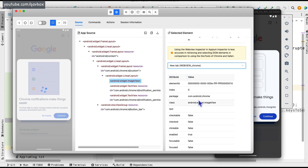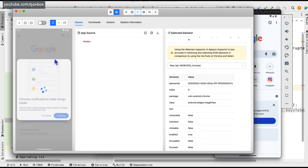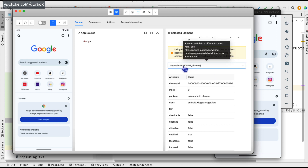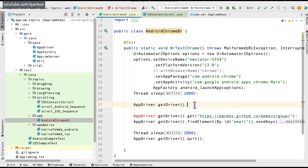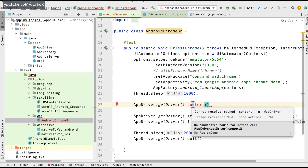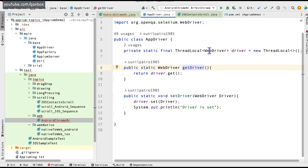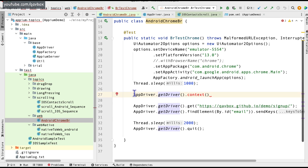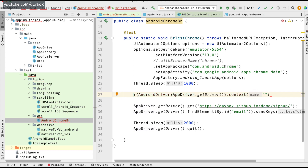To switch to the web view context, I need to select 'WEBVIEW_chrome' in the context switcher. In code, I use driver.context() to switch, but since getDriver() returns a WebDriver object which doesn't have the context method, I need to cast it to AndroidDriver first. Then I can call context with the string 'WEBVIEW_chrome'.